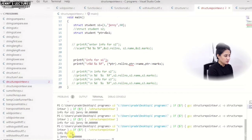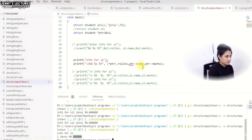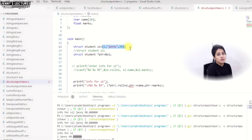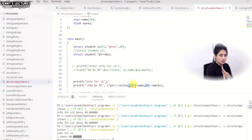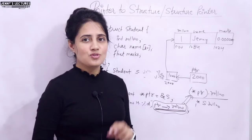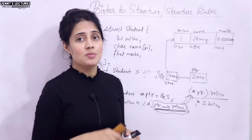I hope you got the basics of what is a structure pointer and how to access the members of the structure using a pointer. You can try different things - this was compile-time initialization, but you can also initialize at run-time using scanf with ptr arrow name, ptr arrow marks, etc. That is your assignment to try on your own. In the next video, we will see what are unions in C and how unions are different from structures in C. See you in the next video. Bye bye, take care.